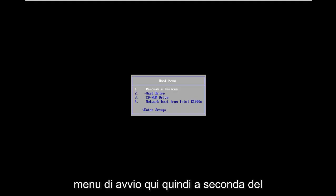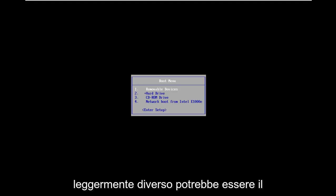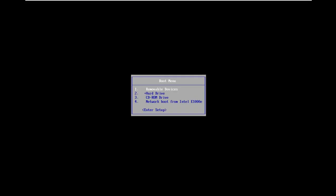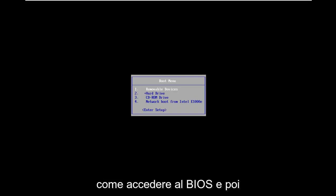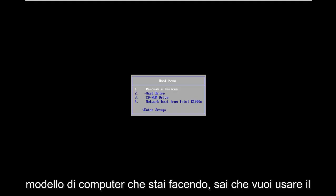So depending on your computer manufacturer it might be slightly different. It could be the Escape key, F2, F8, F12, something along those lines. Feel free to go on Google and type in how to access BIOS and then just follow that with whatever your computer make and model is.